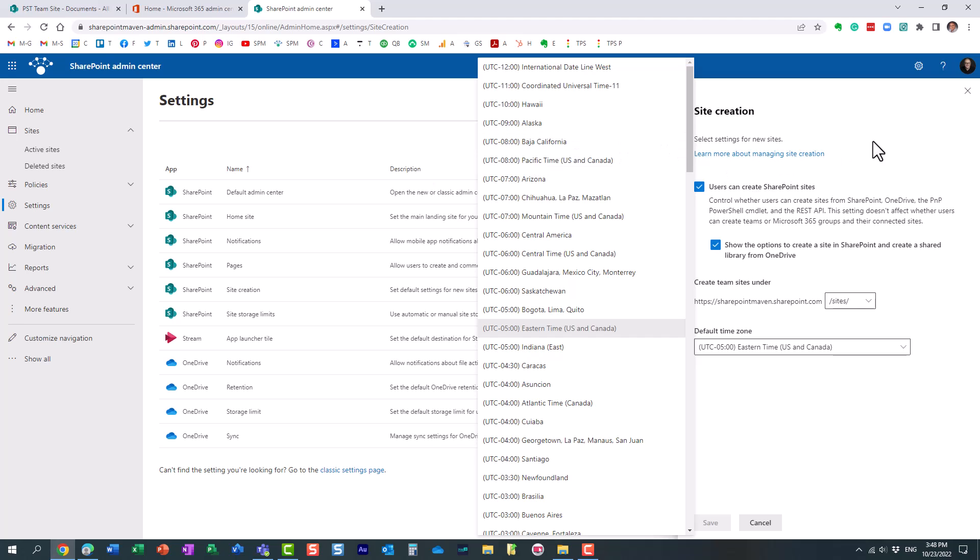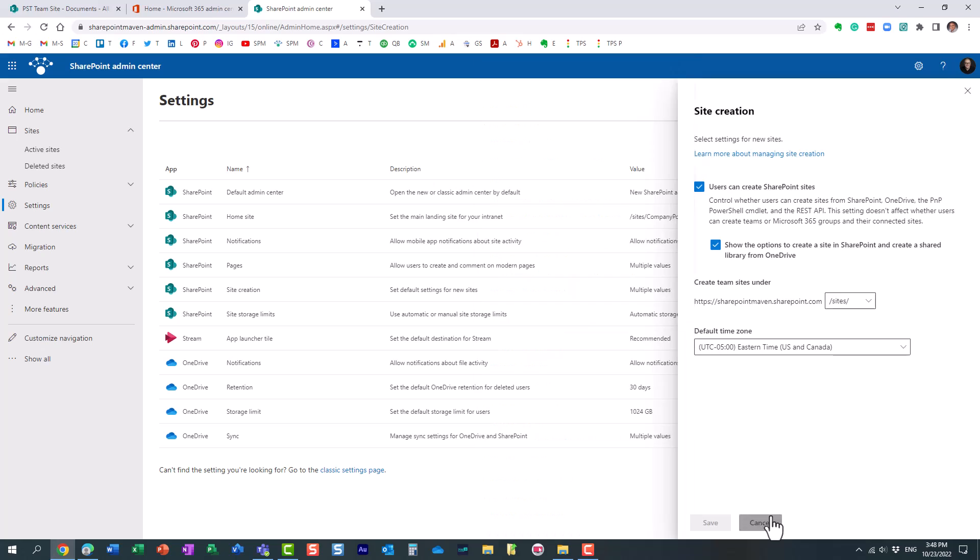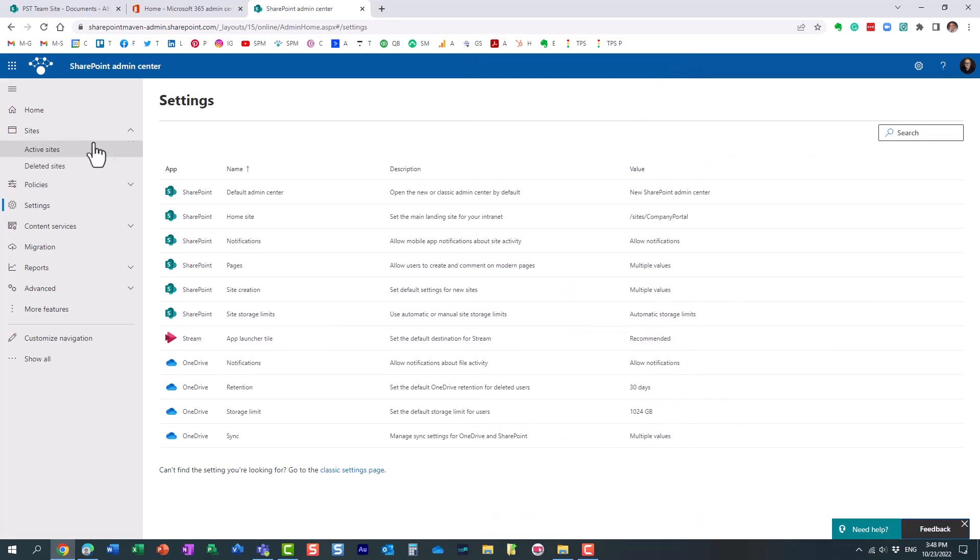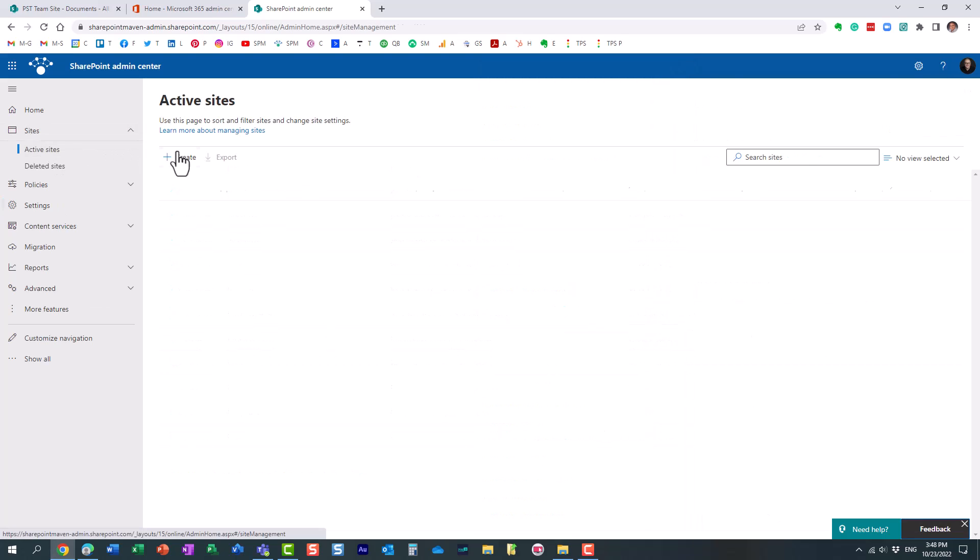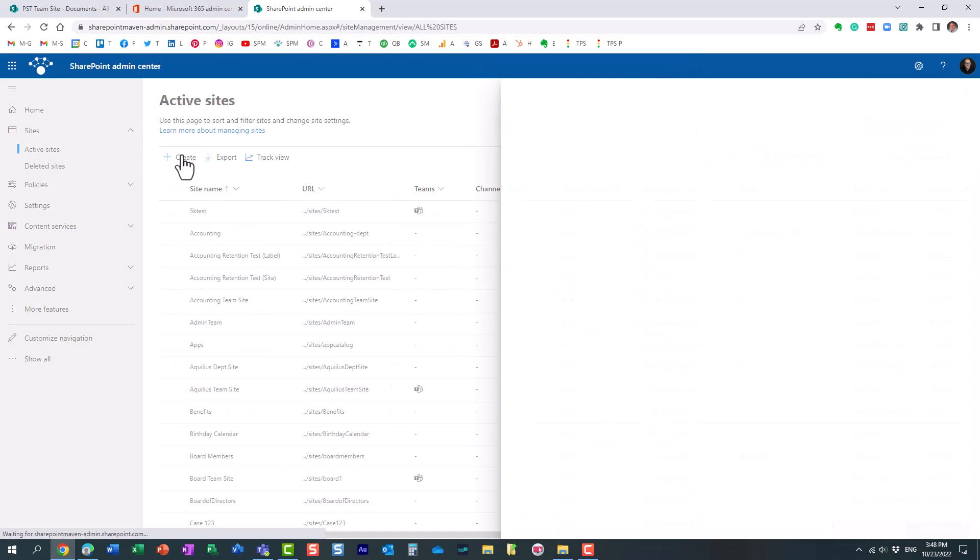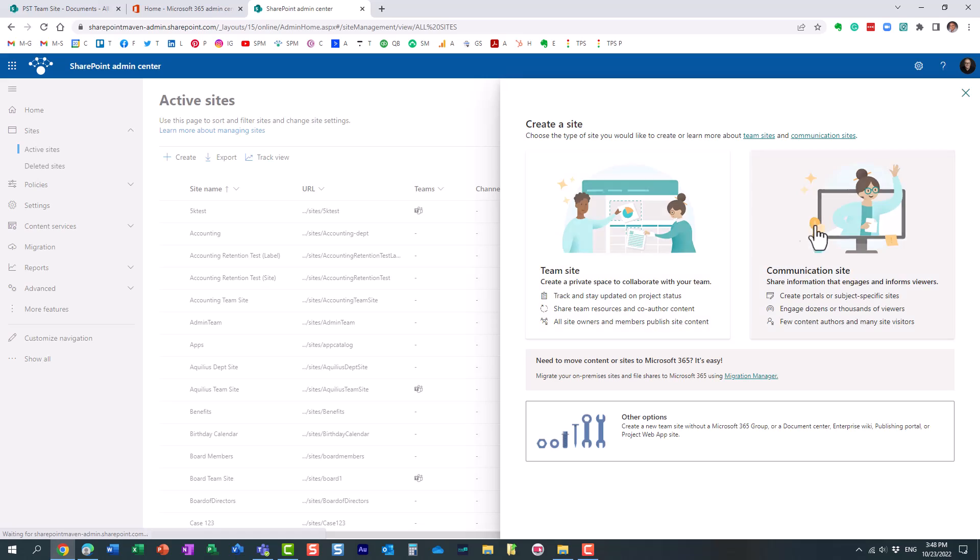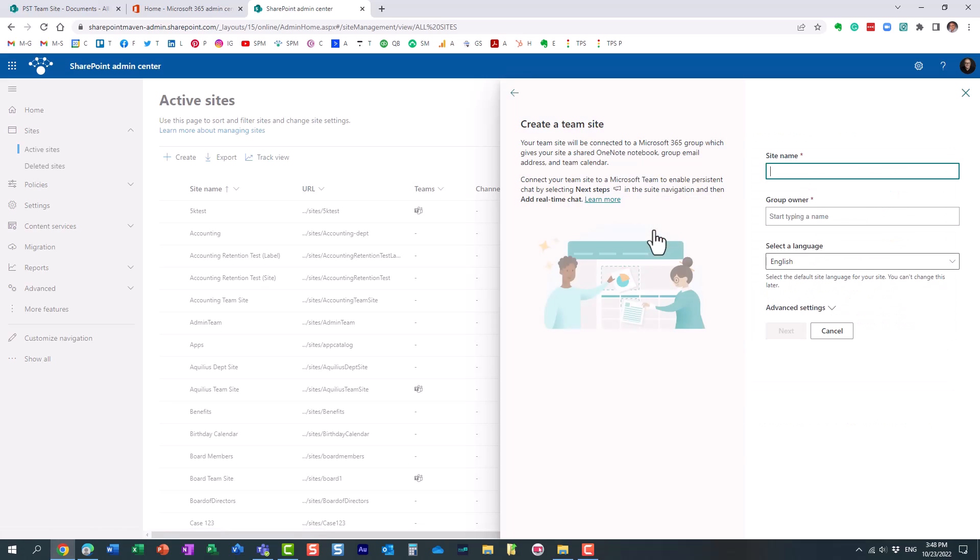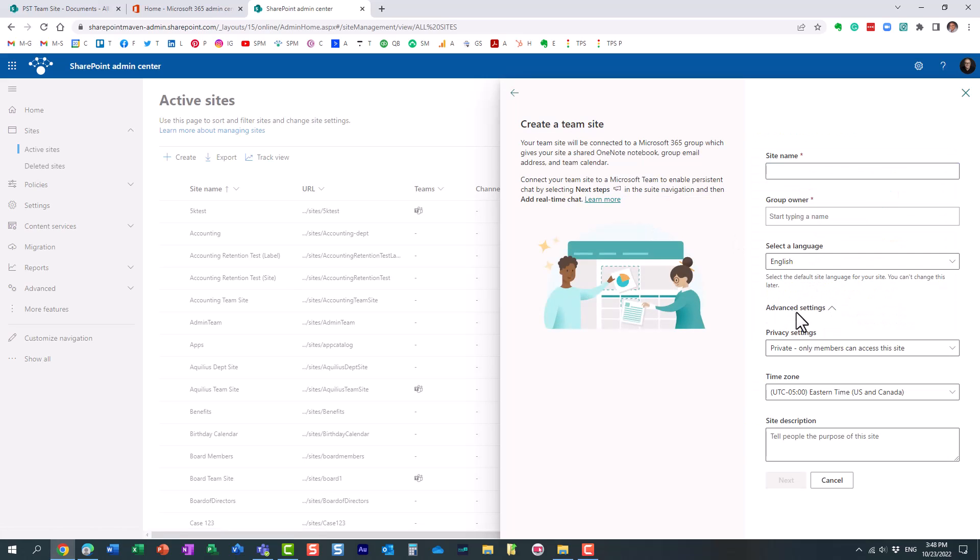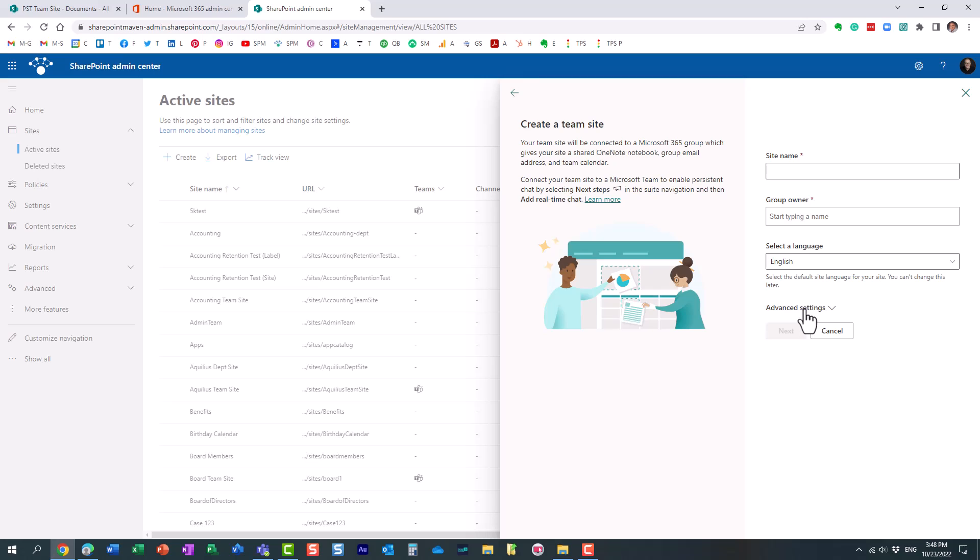And let me show you essentially when we create a brand new site, let's say it's a team site. So under advanced settings, in the time zone, once again, you never really go here, you just create a site, or your users create sites, and by default, it will always be Pacific.